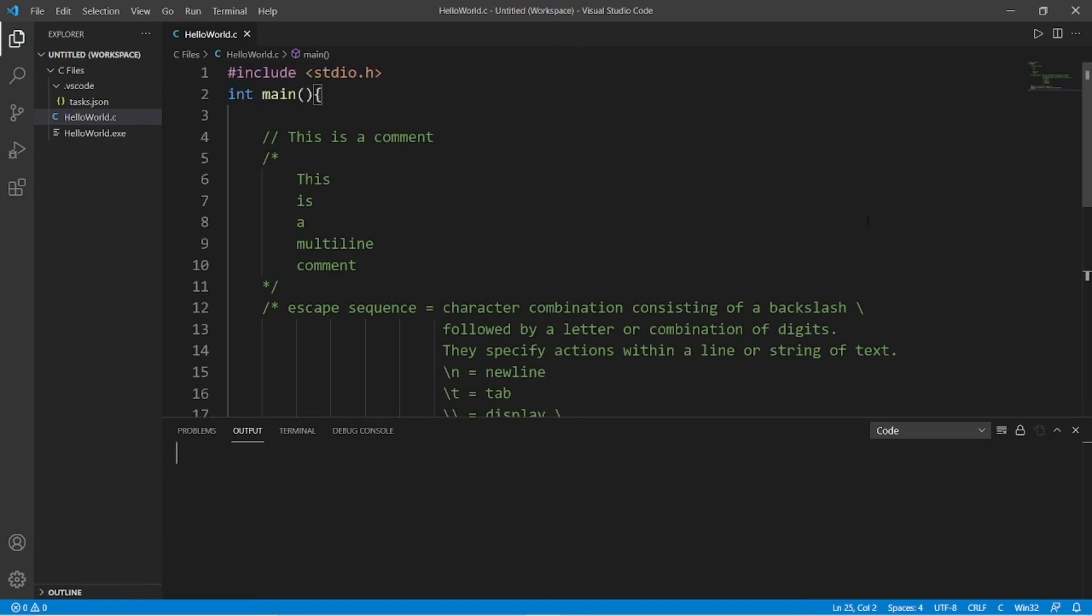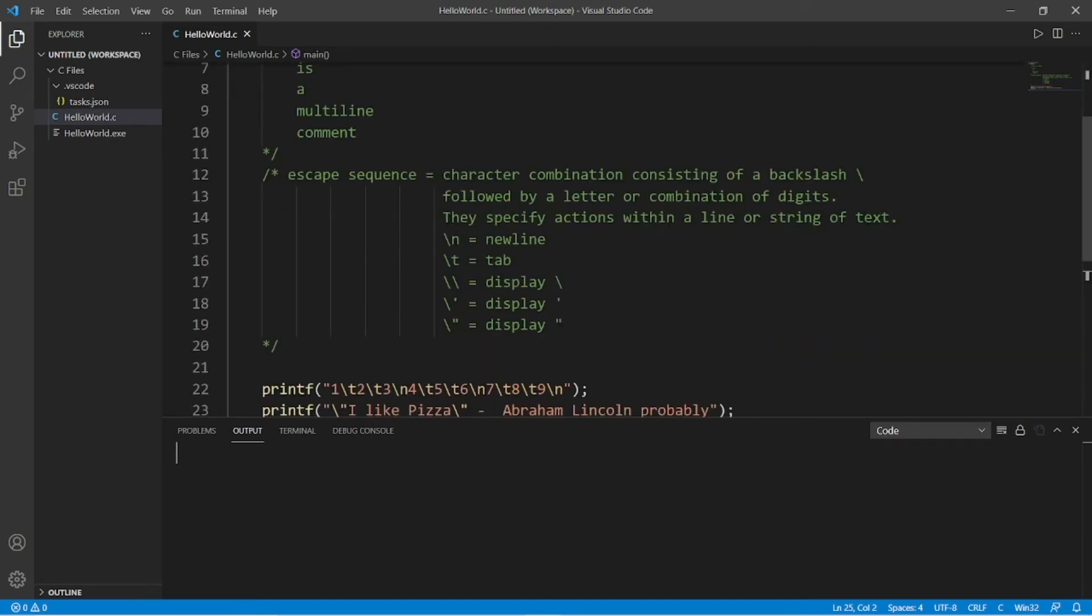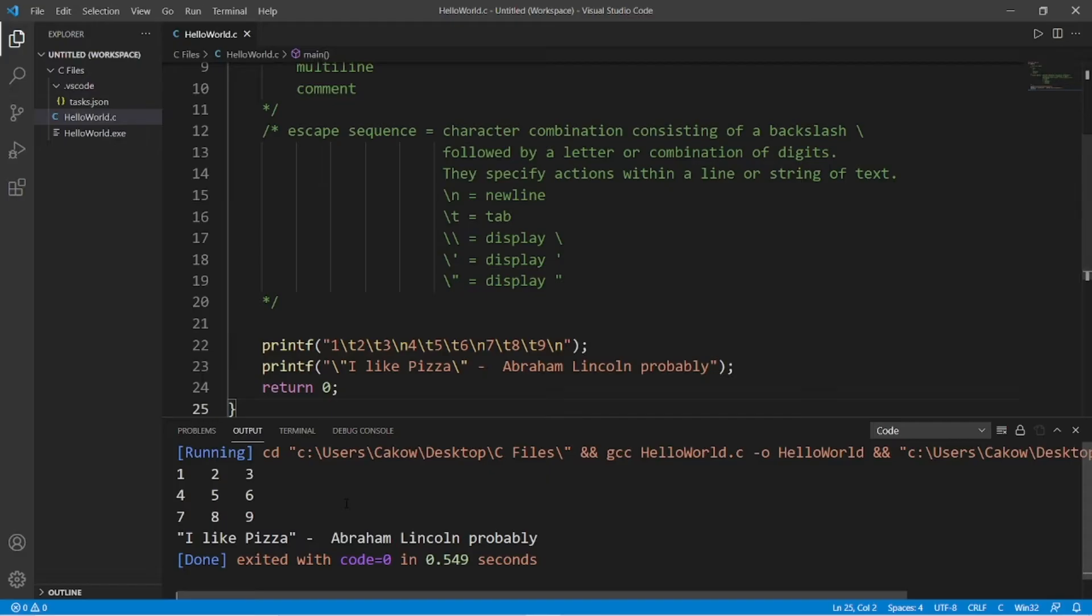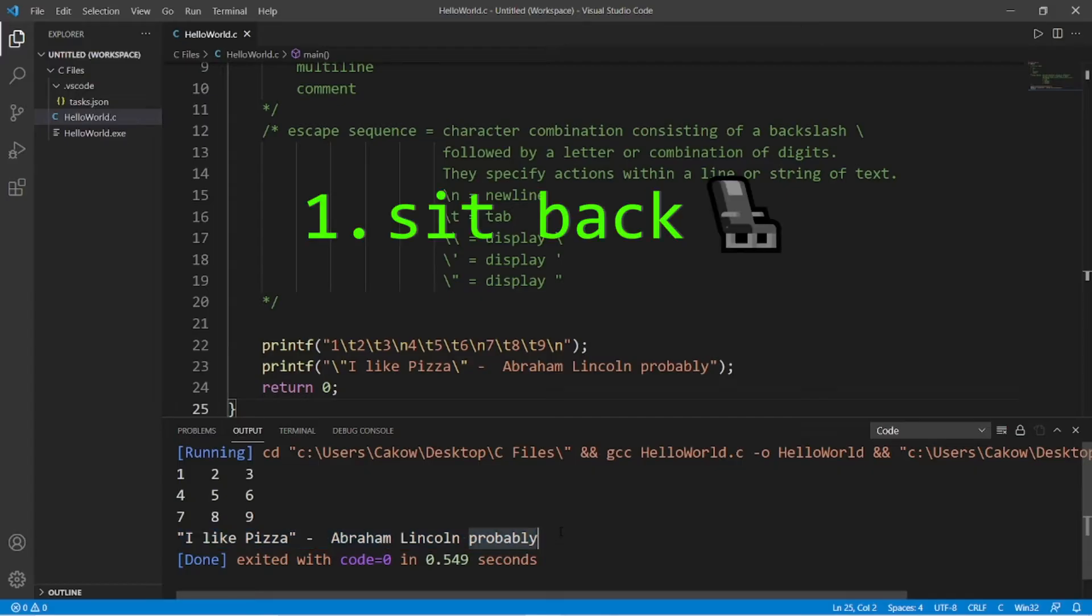Heya, what's going on everybody? It's your bro. Hope you're doing well and in this video I'm going to explain both comments and escape sequences in C. So sit back, relax, and enjoy the show.